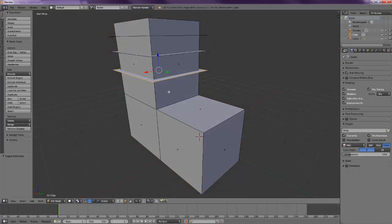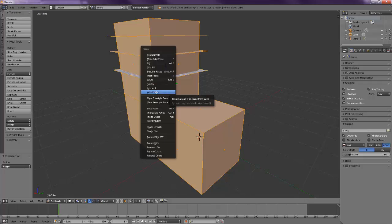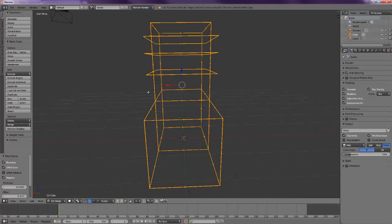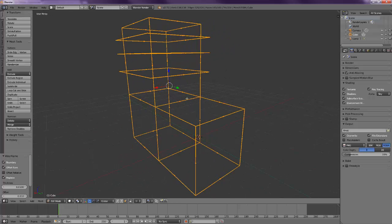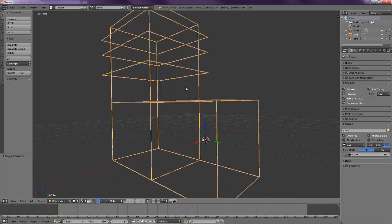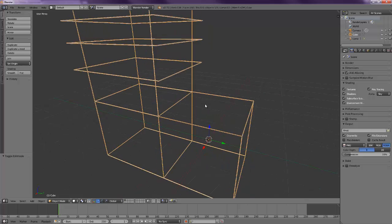This is extremely easy how to make this wireframe thing. You should come to edit mode pressing Tab, press A to select all the faces, and now hold Control and press F. Come here where it says wireframe and the object automatically sets into a wireframe mode.